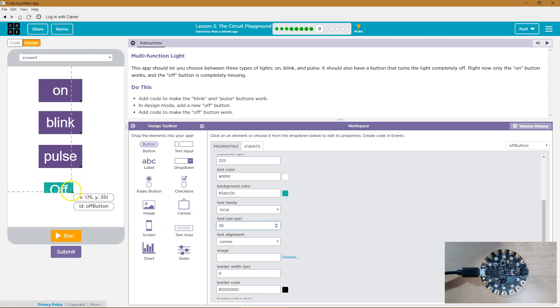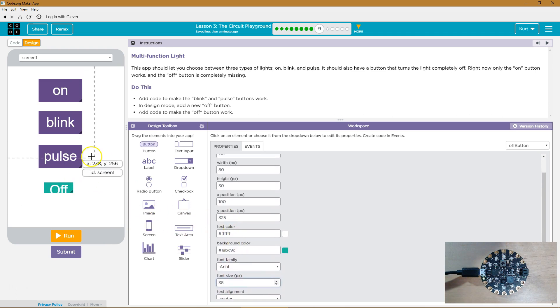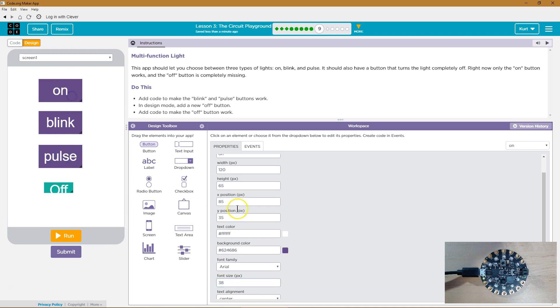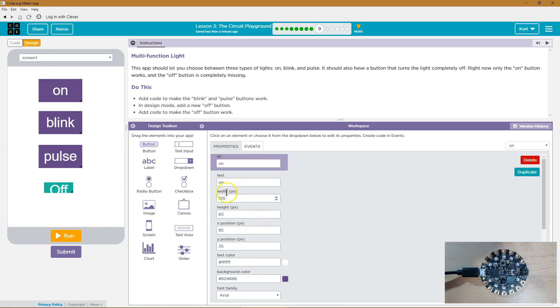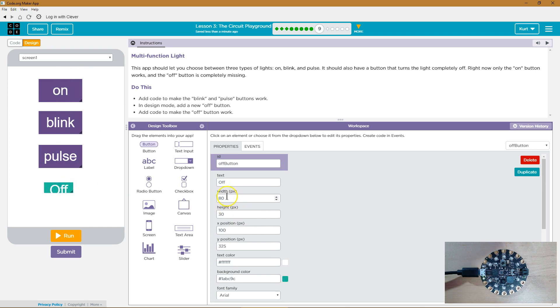Oh, wow. And then I need to make this a bunch bigger. What size is this? This is 120 by 65. 120 by 65.